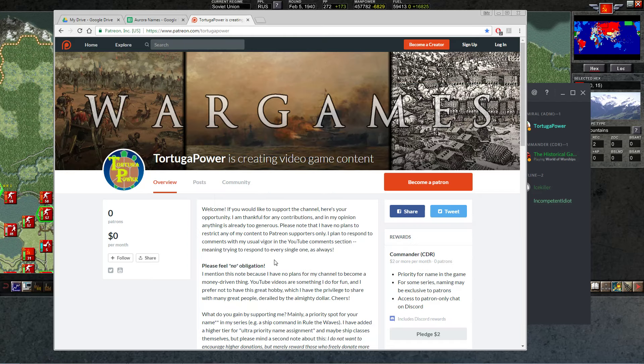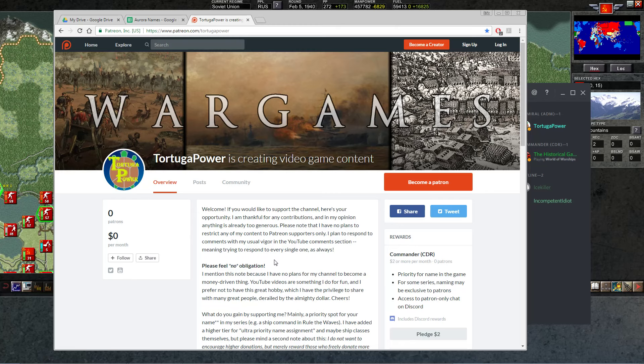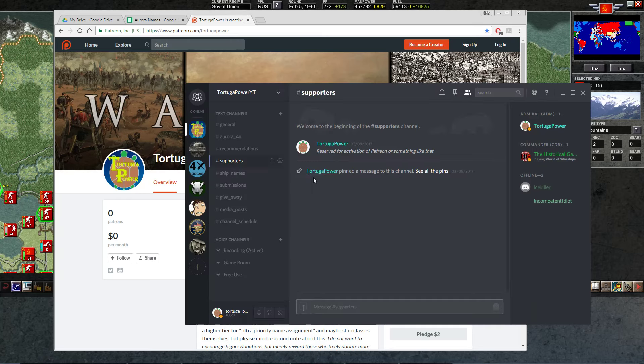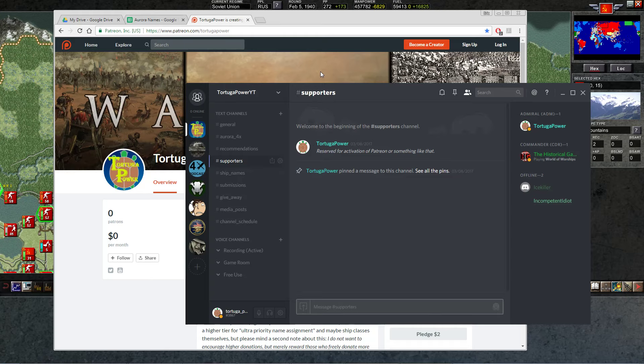The first series on Rule the Waves, importantly, will not have any restriction to Patreon people or to other supporters. On the first video, you can put down the ship that you'd like, disappear for the rest of the series, no problem at all. Because this is just testing it out. This is the pilot Patreon program for Tortuga Power.